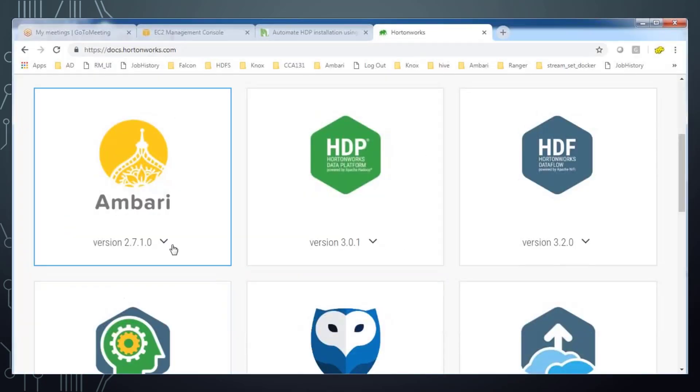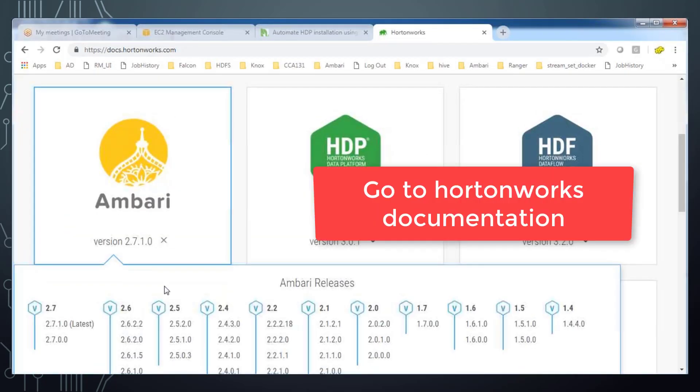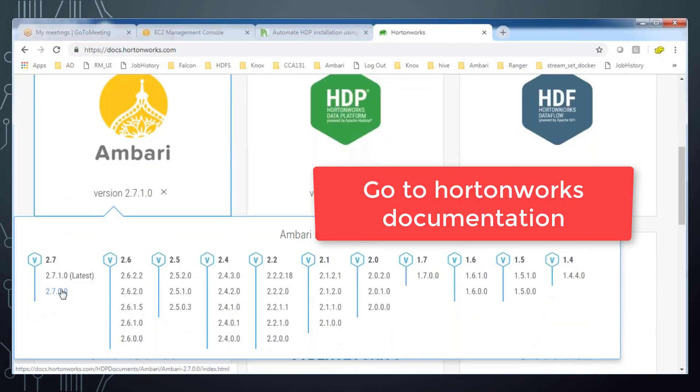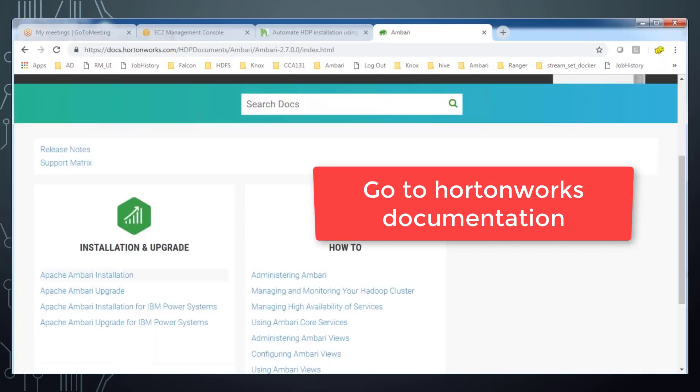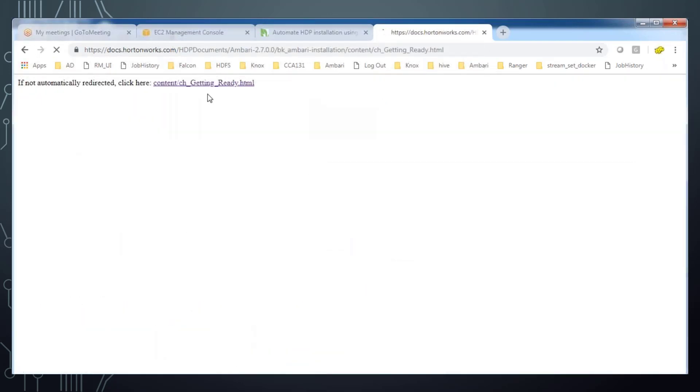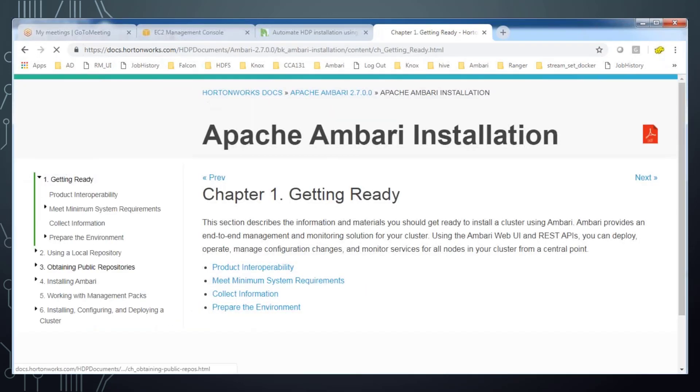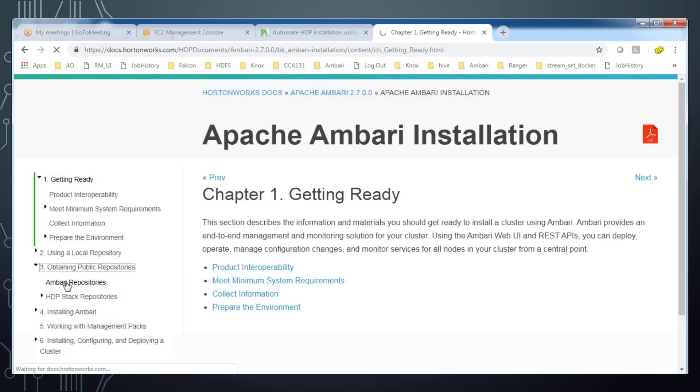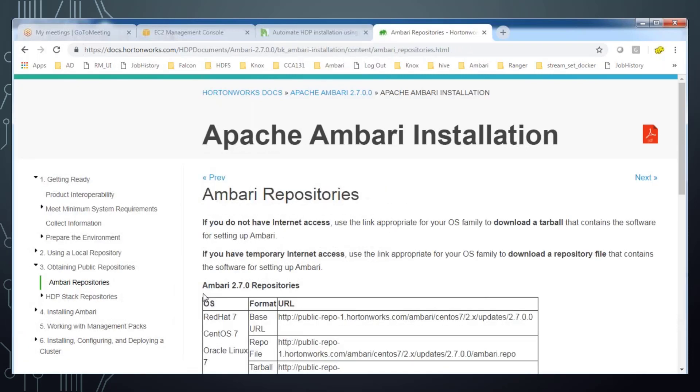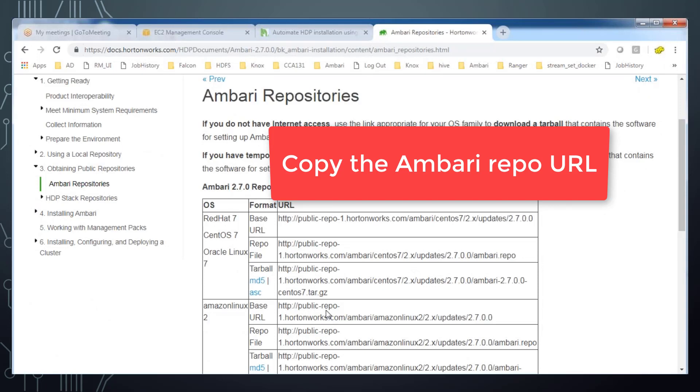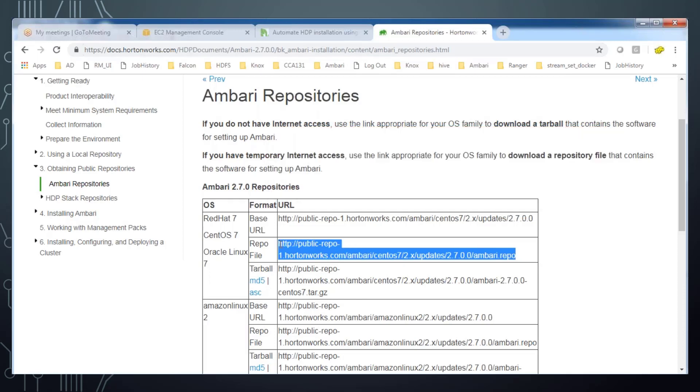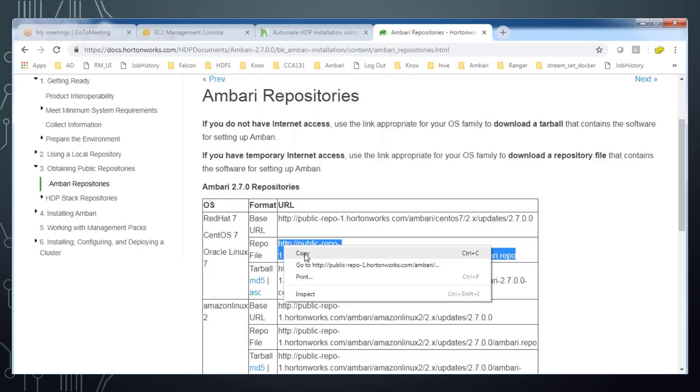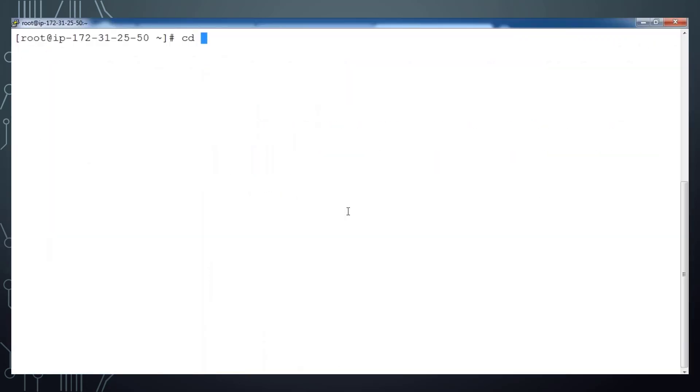That's it. Now I have to set up Ambari server and agent. Go to this link and get that Ambari repository. Go to the Ambari repository, from here you can get that Ambari.repo file URL. Copy that URL and download it into my single node instance. So go to /etc/yum.repos.d where all the repos are configured.